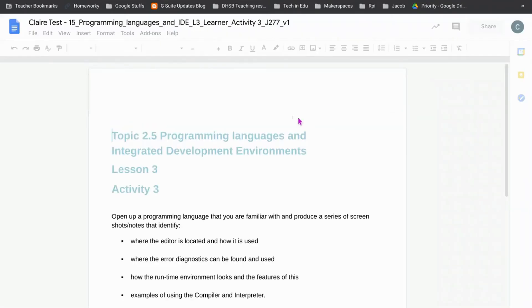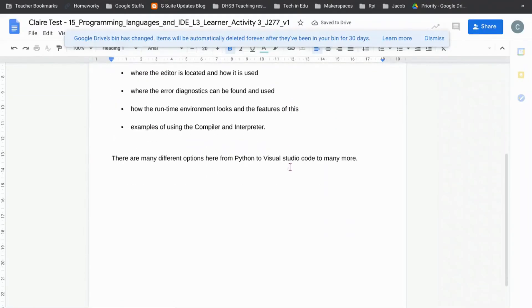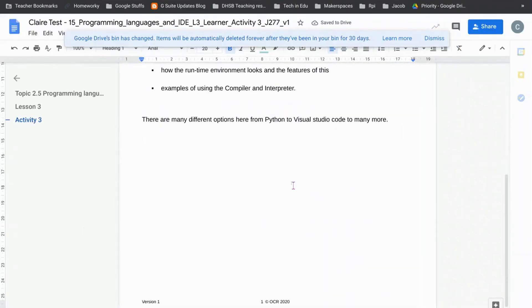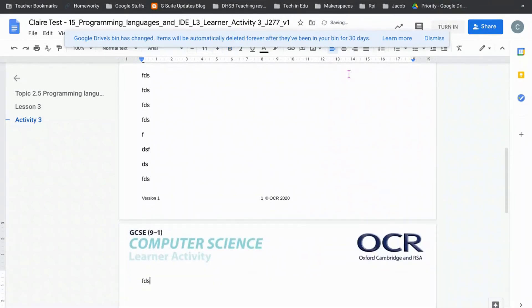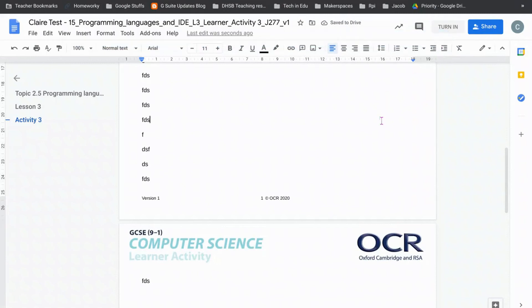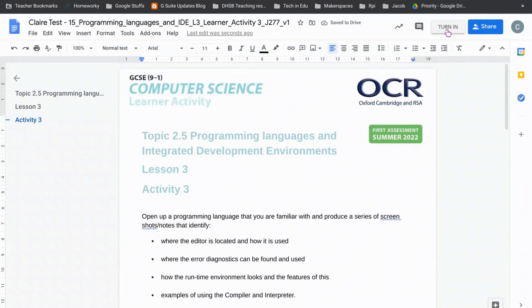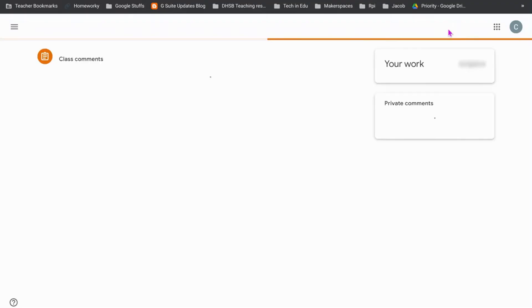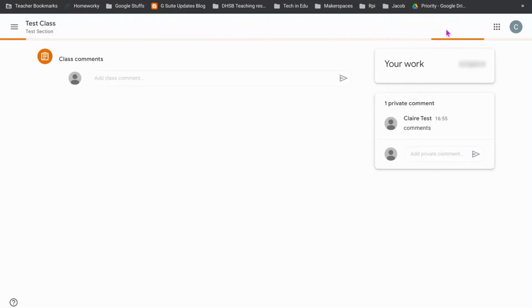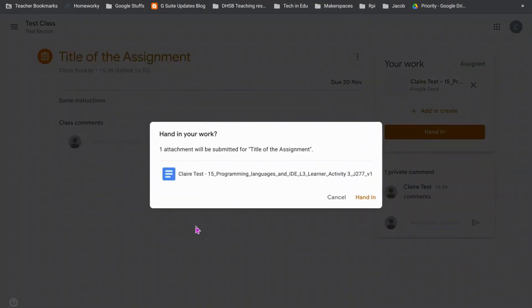Now because I've set this for everyone to have their own copy, if I click on this I will have my very own copy of the work and this works just like a Google Doc so I can fill in all my details here. Let's just get rid of that and then when I'm done I can turn it in or hand it in and that will go back to this classroom. One attachment will be submitted and I can hand in.